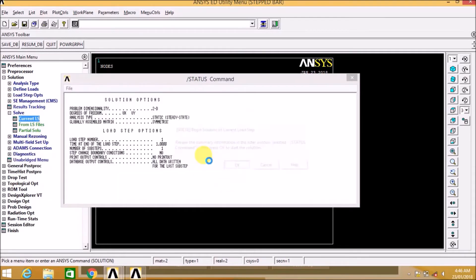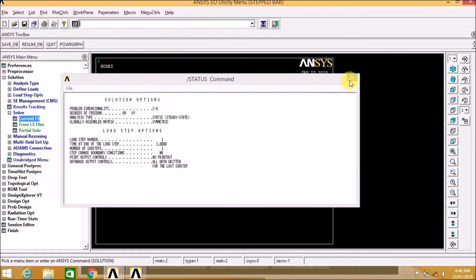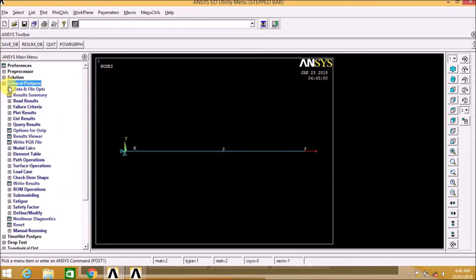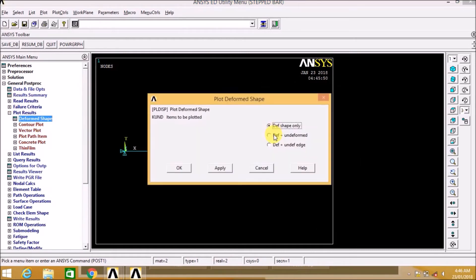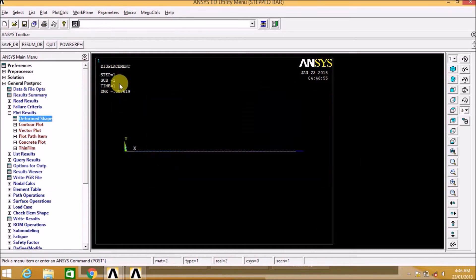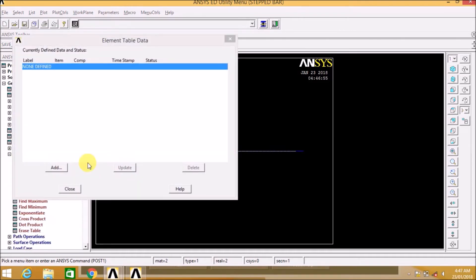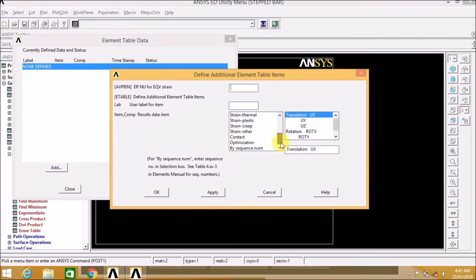Now we will solve the current load step. Here we can see the deflection. Now let us go to element table, add. By sequence number LS we are defining the stress.